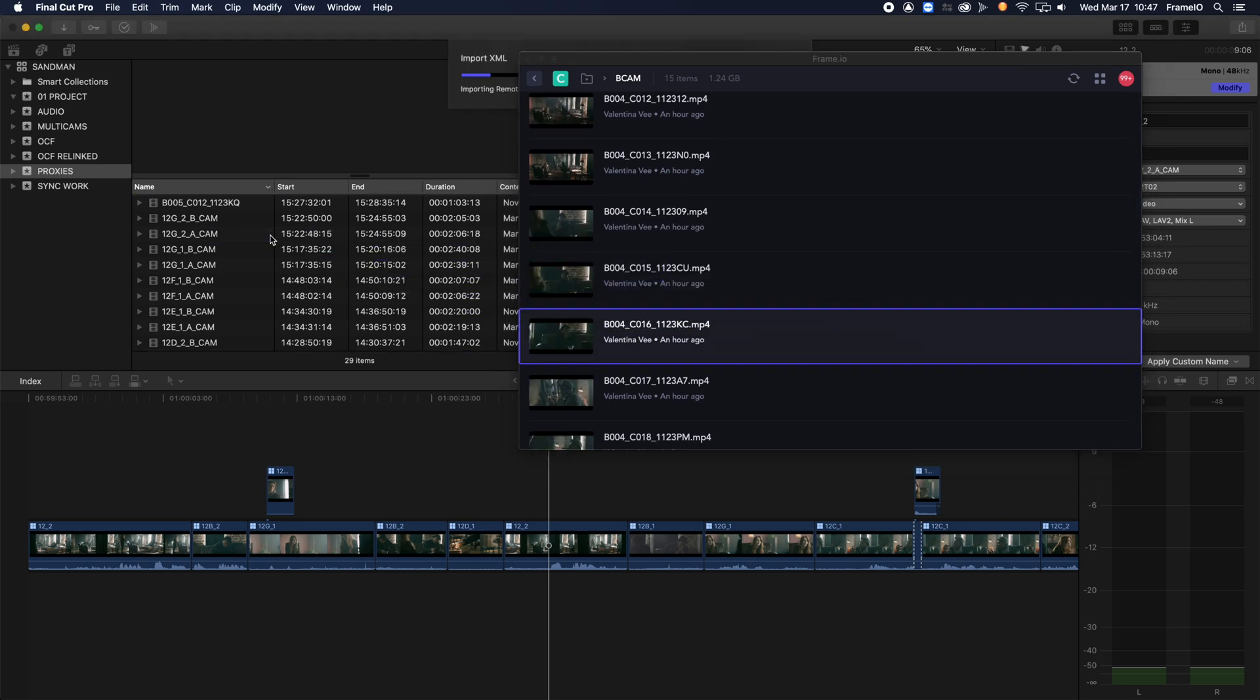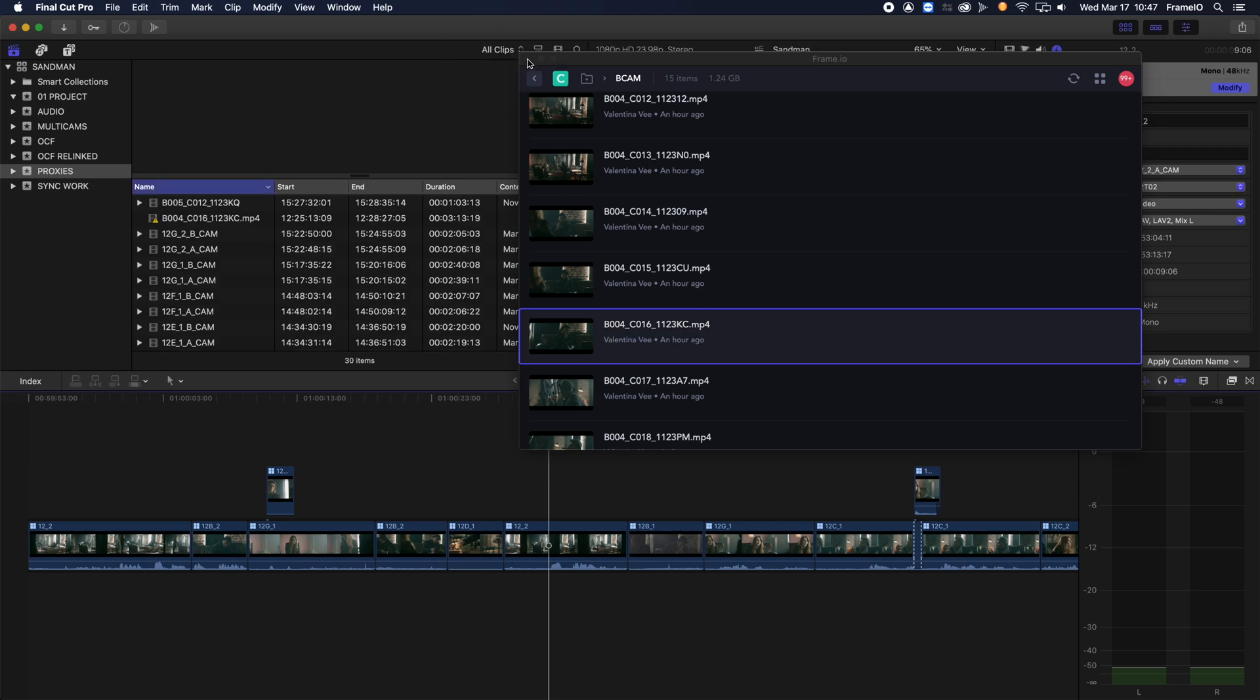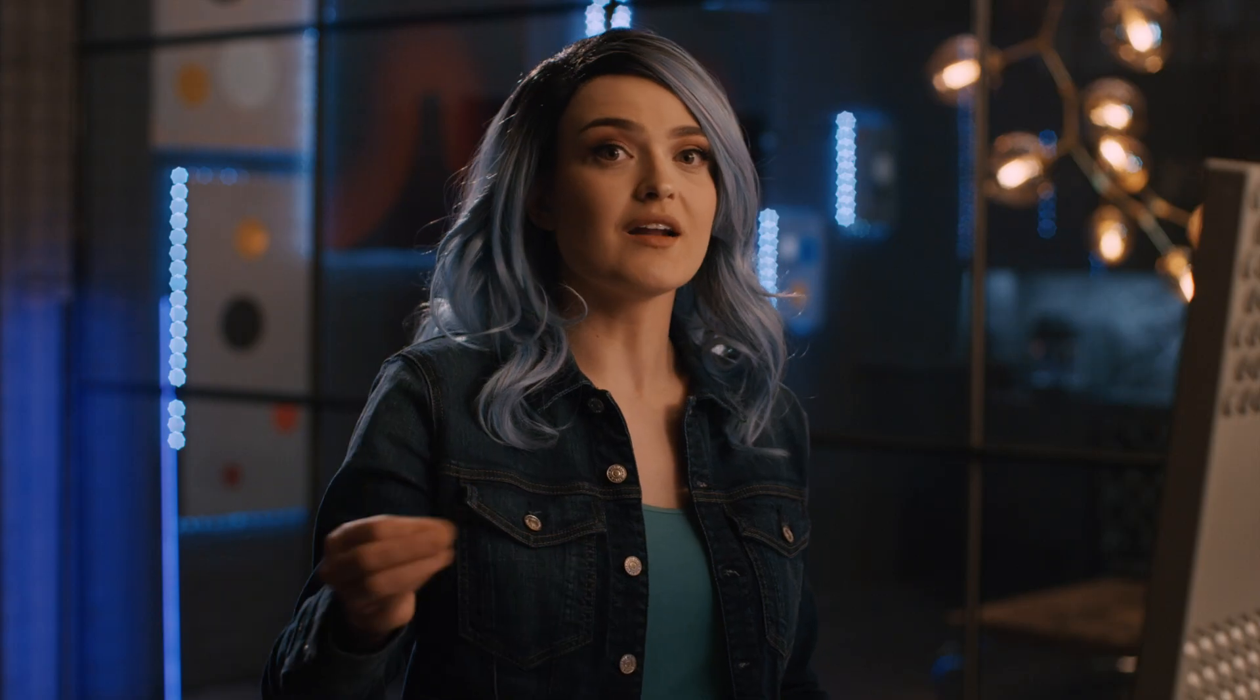Once I drag the files over, they will be downloaded in the backend and import automatically. Final Cut Pro has a lot of syncing options, including syncing by timecode, audio waveforms, or by manually setting a sync point.